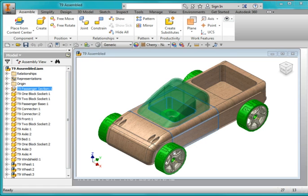In this video I'm going to show you how to create an exploded view of the T9 automobile part.